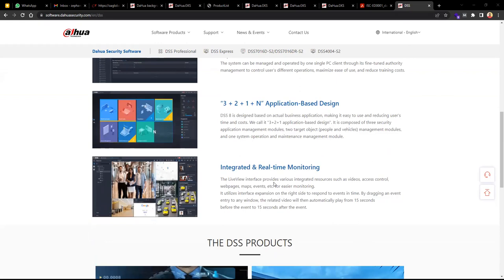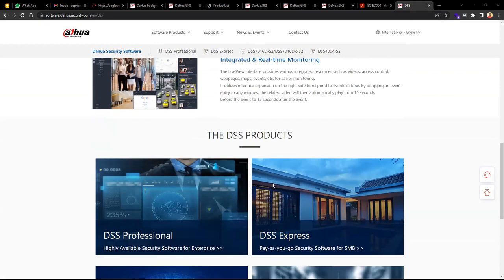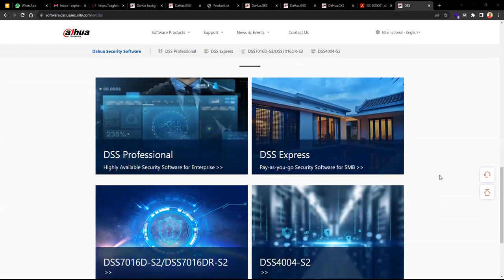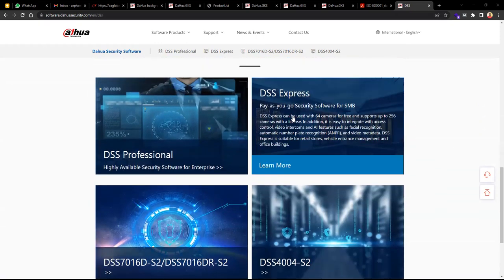From the live view interface we can look at different views, set tour patterns, and configure presets for different views. DSS comes in two versions: DSS Express, which is free pay-as-you-go software starting free with 364 video channels. If you are working with small projects you can use DSS Express, but it can only support up to 256 devices.